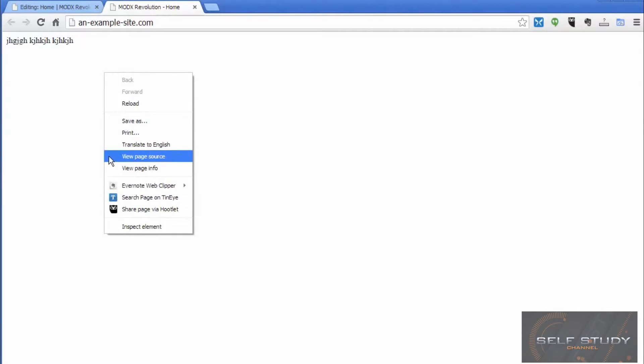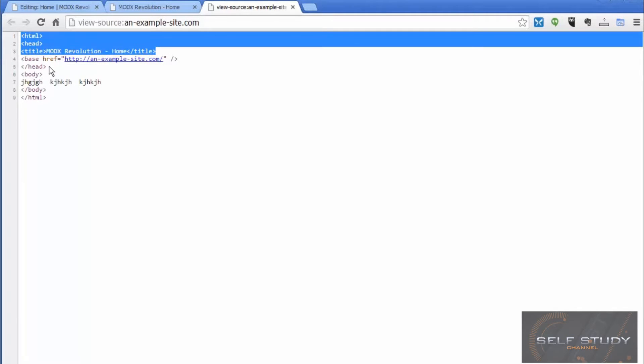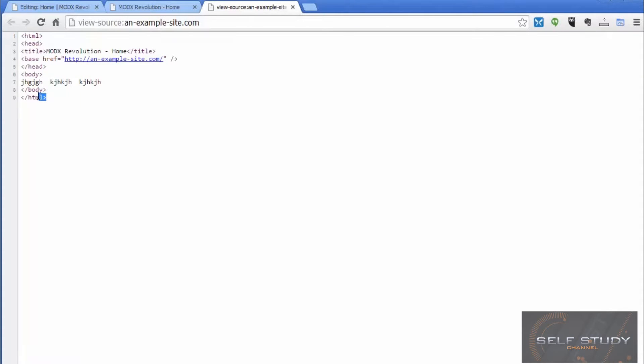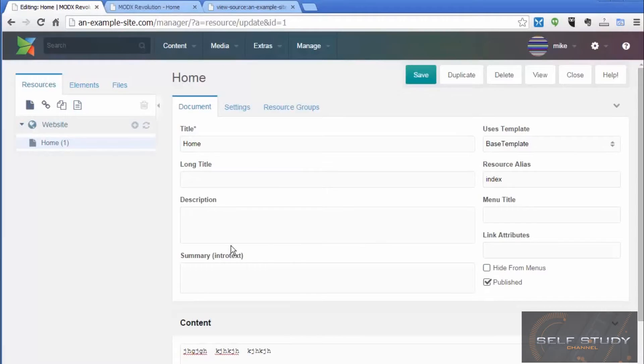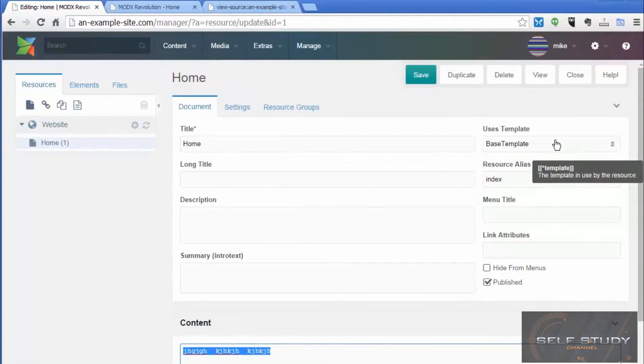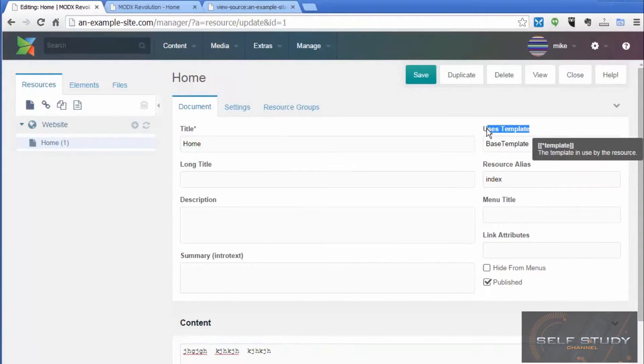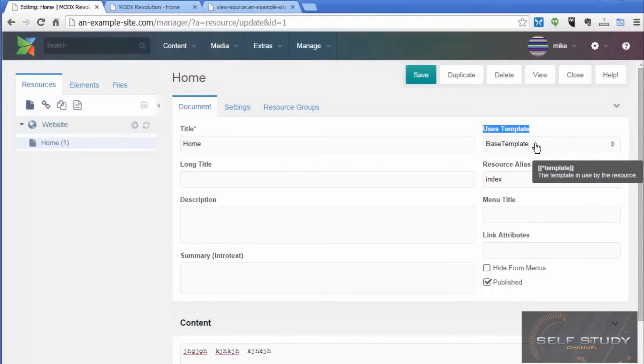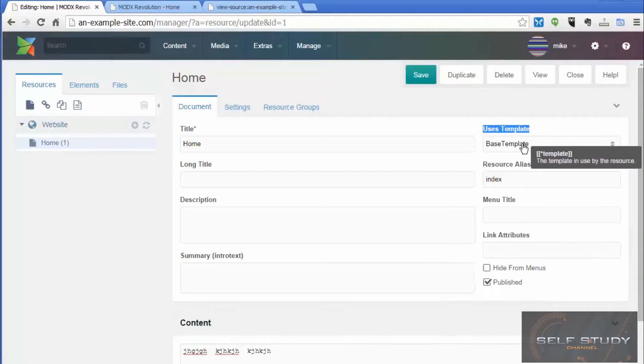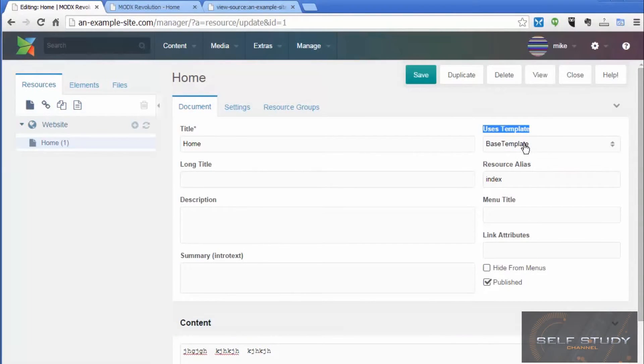If we now click view source, we can see that there is already some HTML code there surrounding the content that we've just typed in. So where did that come from? If we go back to our manager, we can see that the content is there in the content box. And then if we look up here on the right, see uses template, base template. So the template is the document that holds that underlying code that we've just seen in the page source.